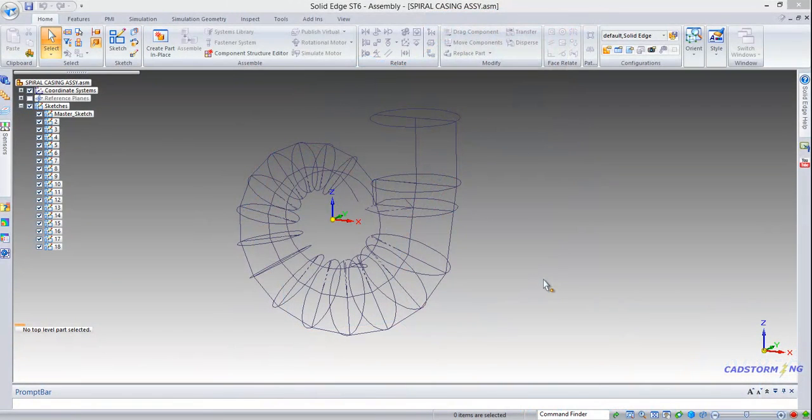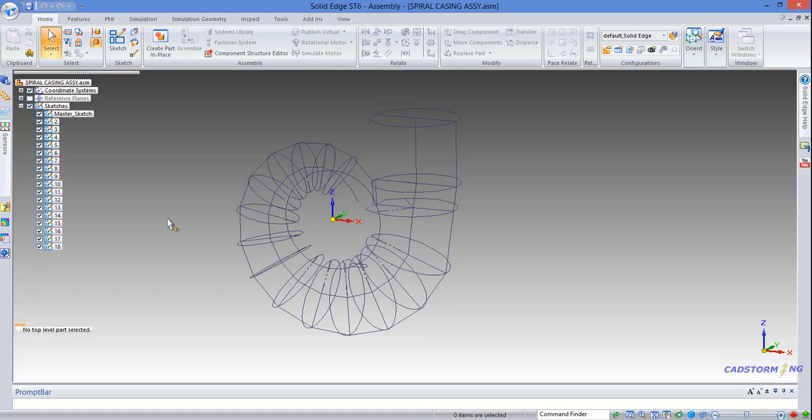Hello and welcome back. In this part we are going to create our first sheet metal components inside the assembly.